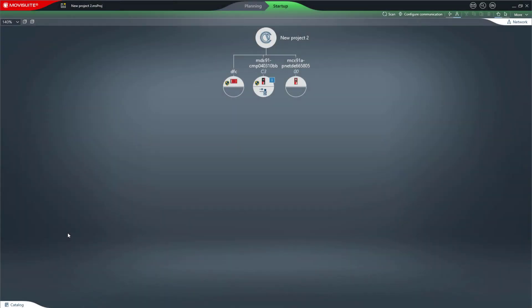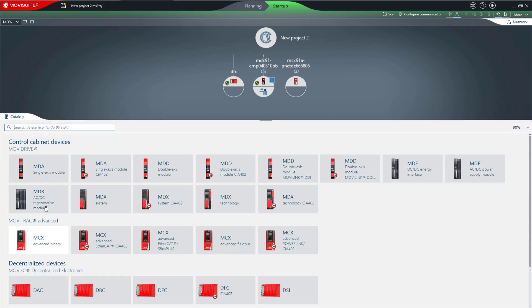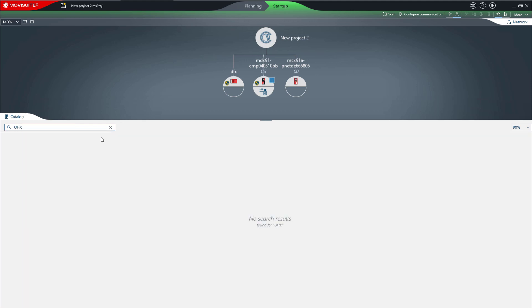With MowiSuite Compact, you can change parameters in the same way as in the Standard variant. MowiSuite Compact also includes all products in the catalog, except MowiSuite controllers and field controllers.